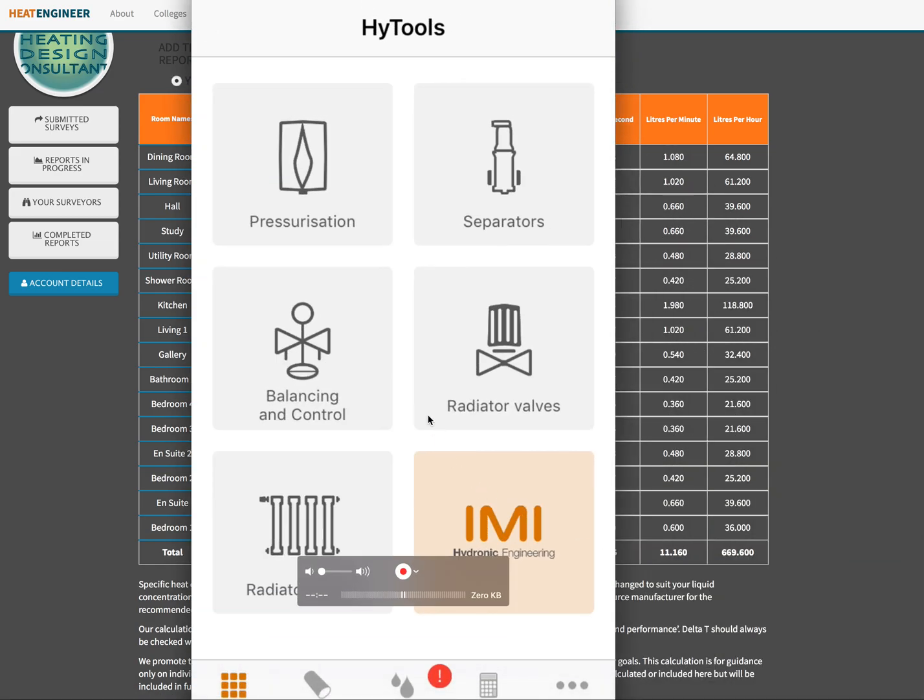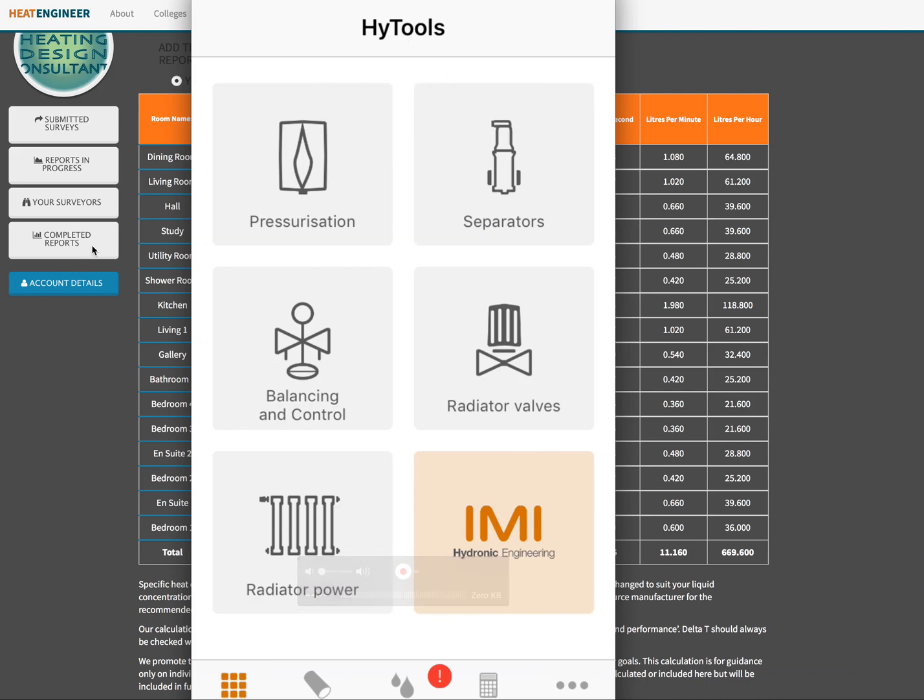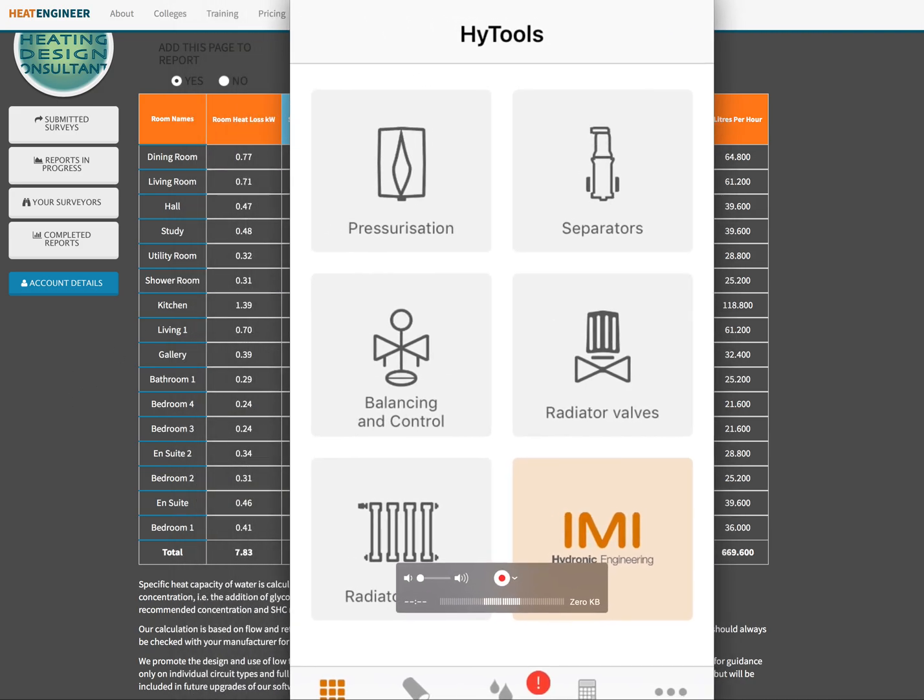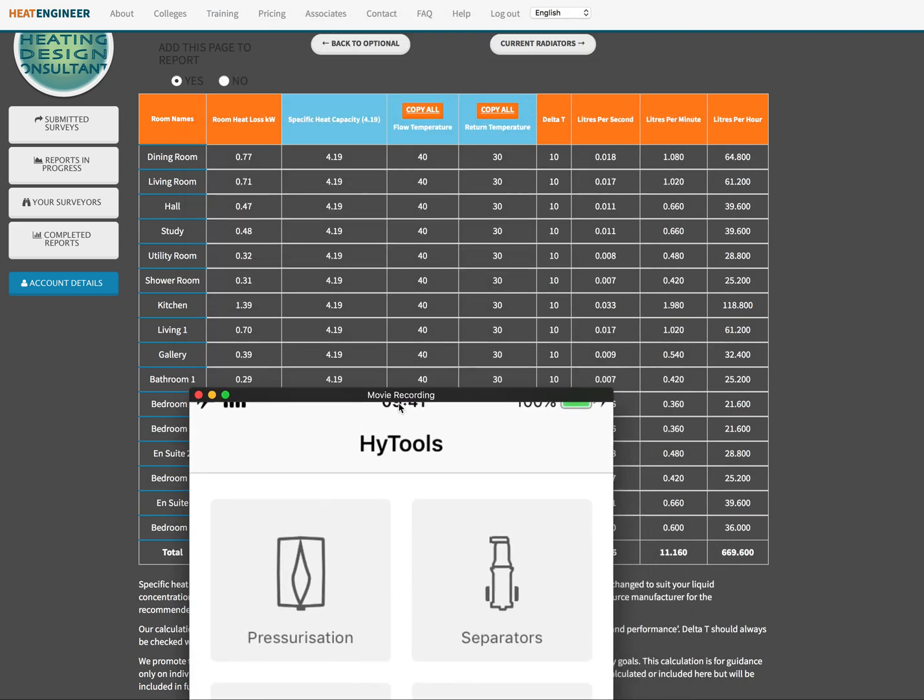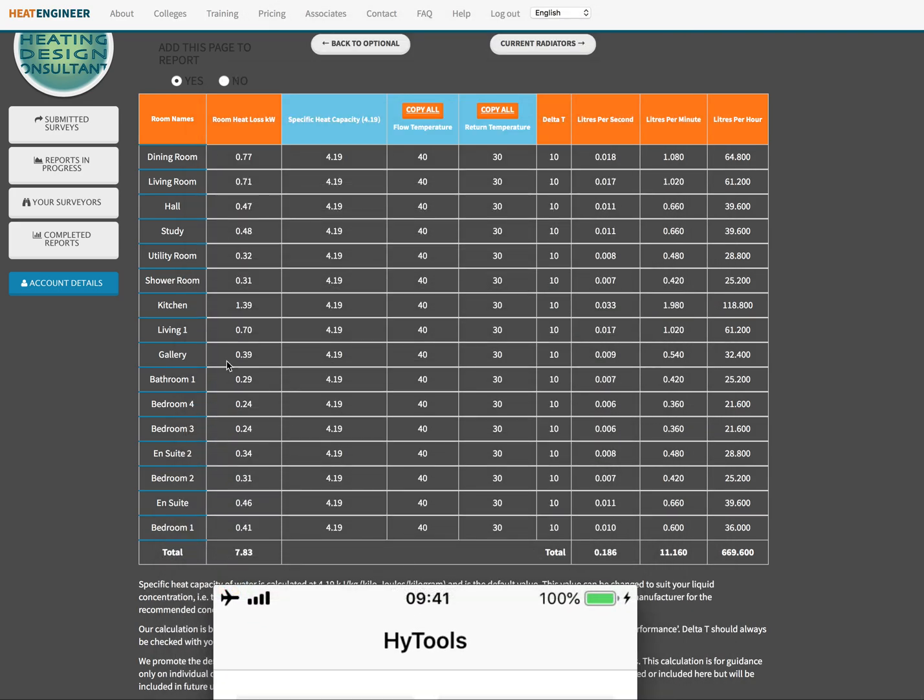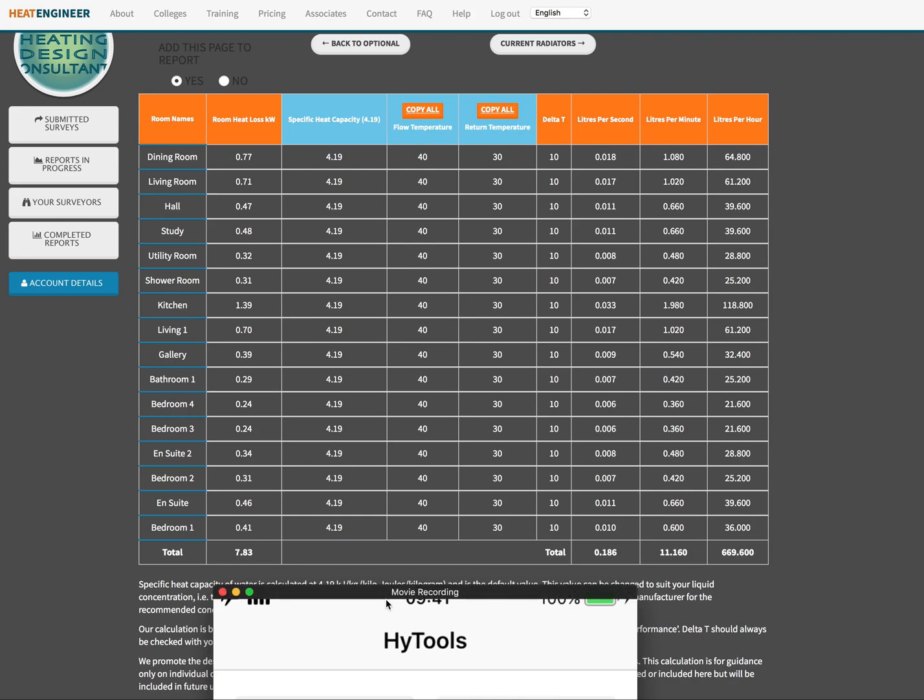So if you go on to the app store or to Google Play you can download the IMI's app here which is free of charge, very very good bit of kit to use. If we were just to say for argument's sake we were going to use the kitchen, there's 1.39 kilowatts is the heat requirement for that kitchen. We've got liters per second per minute per hour. We want to size the pipe work that's going to give us 1.39 kilowatts to that room.